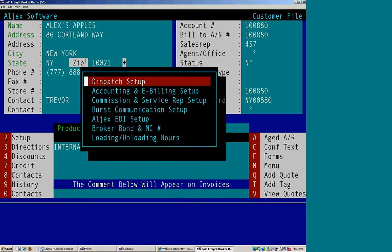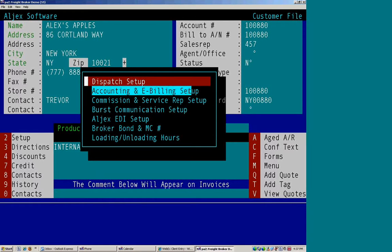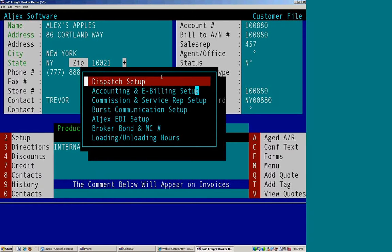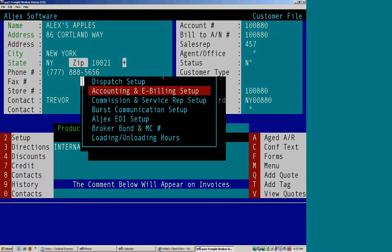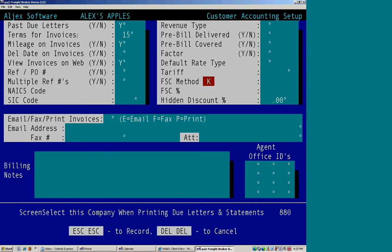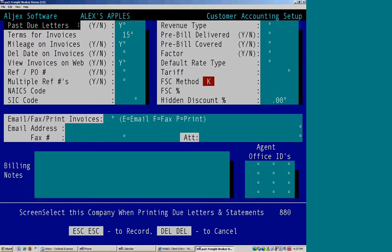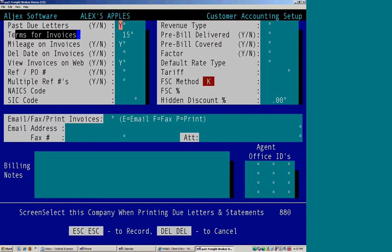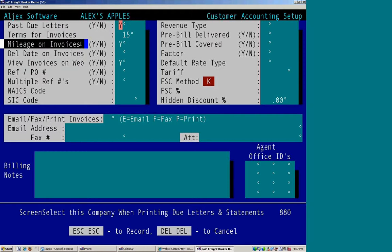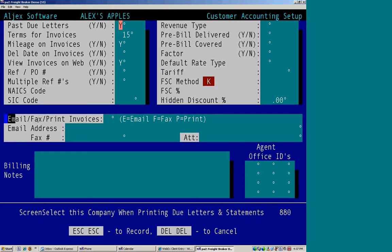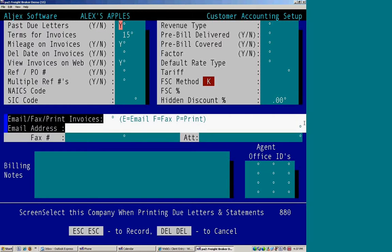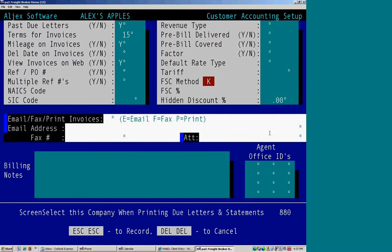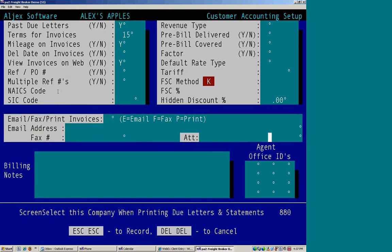And hitting option two again, you would have your accounting and e-billing setup located here. And just like dispatch, you have specific options for the customer. Are you going to send them past due letters? What are their invoice terms? Do they require mileage on the invoices? And in the center of the screen is the setup for e-billing.